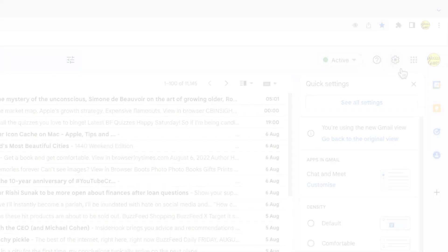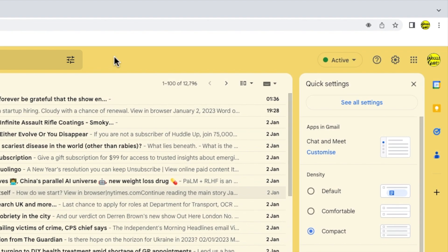You can still however make a few changes in the settings of Gmail that remove some of the main visual differences that were introduced in the last update. Let's do that now.